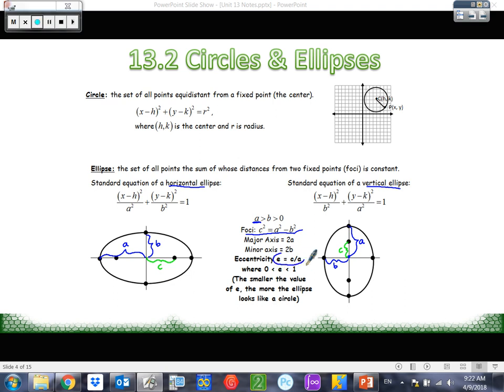Here's another formula we have to memorize: E equals C over A — eccentricity. What is eccentricity? Eccentricity is a measurement of how oval an ellipse is — how round or narrow it is, basically the curvature. Is it really big and fat, kind of looking like a circle? Or is it squished and narrow? E is a measurement of that. E is a number between 0 and 1. The smaller the value of E, the more it looks like a circle. The bigger the value of E, the more narrow it is.